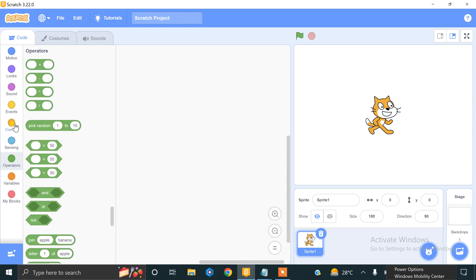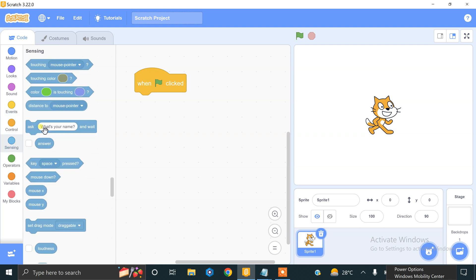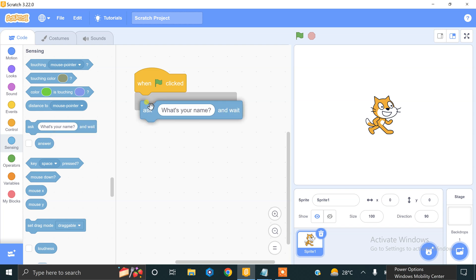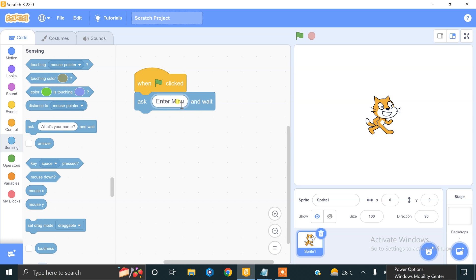This is my Scratch and we have to start with Events — drag the 'when flag clicked' block. Now we have to ask the user to enter minutes, so we go to Sensing. There is a block called 'ask', so we type 'Enter minutes'. The value entered by the user will be stored in the 'answer' block.